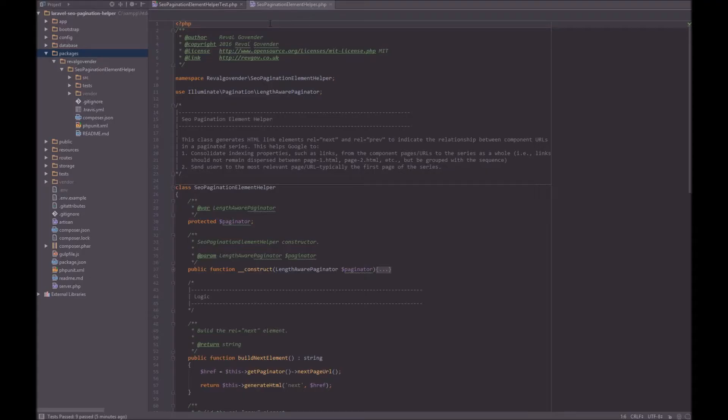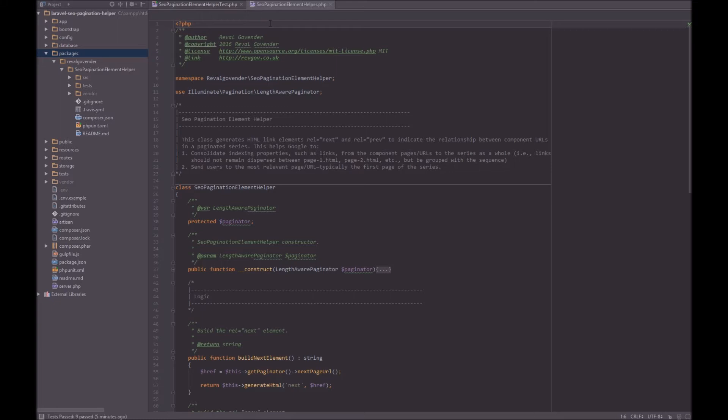Hi guys, I'm Ravel. Welcome to this tutorial. In this lesson we're going to learn how we can use PHPUnit within PHPStorm. So right now what we're looking at is a class that I've written. It's called the SEO Pagination Element Helper. You can find it on GitHub and it's a helper specifically for Laravel. I'll put the link in the description below.